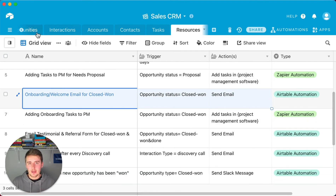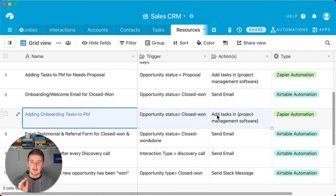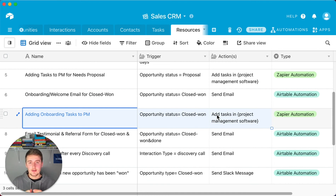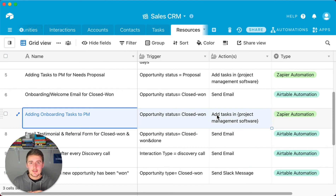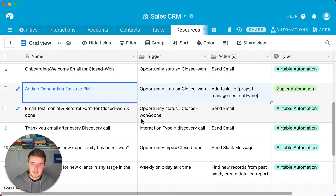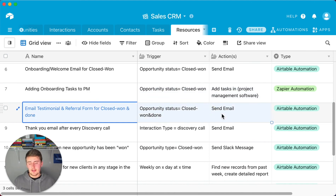Automation #7: Adding onboarding tasks to your project management software. When someone matches the 'Closed-Won' condition, you can trigger a Zap that adds all your onboarding tasks to your project management tool, so you remember to complete them promptly.